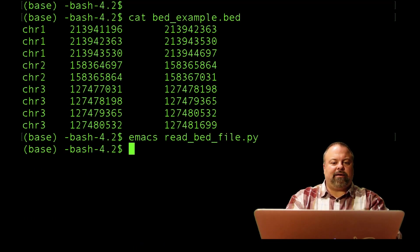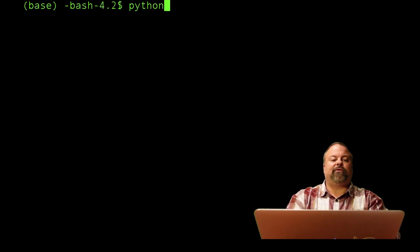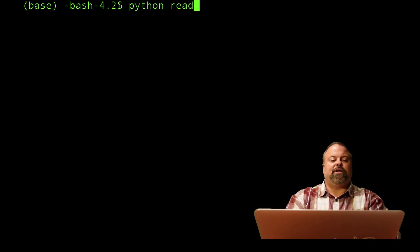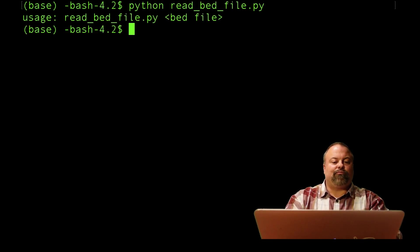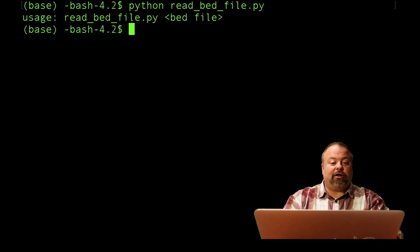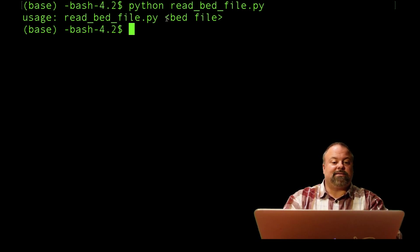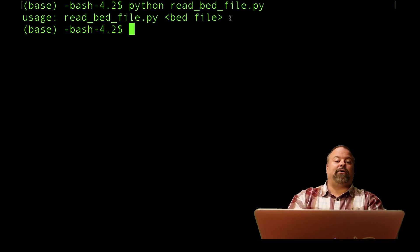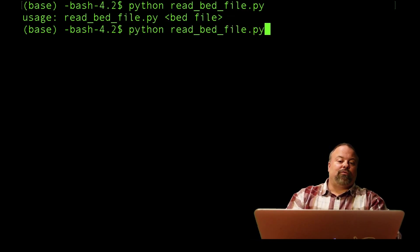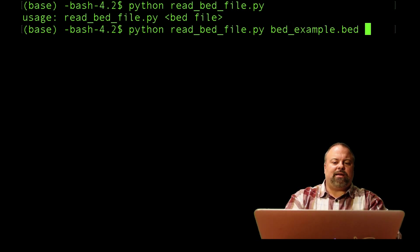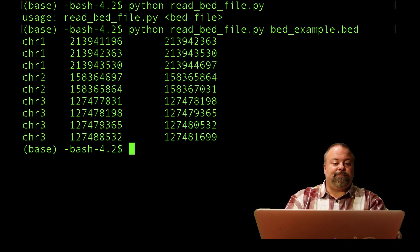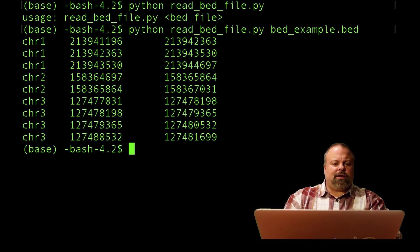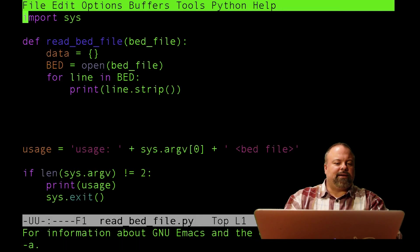At this point, as an example, I'm going to print the contents to the screen to show you what it looks like. If I run Python read_bed_file without any arguments, it prints that usage statement and exits. So it reminds me that it needs a bed file. That's a really useful thing to do. If I pass bed_example.bed, it prints the contents to the screen.